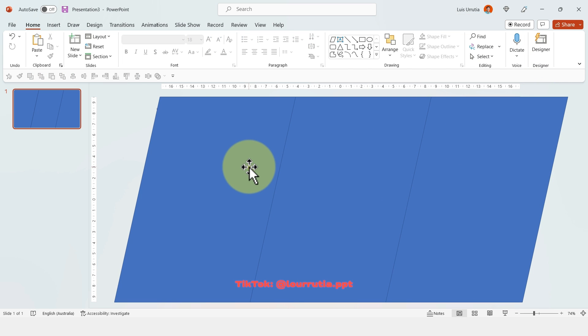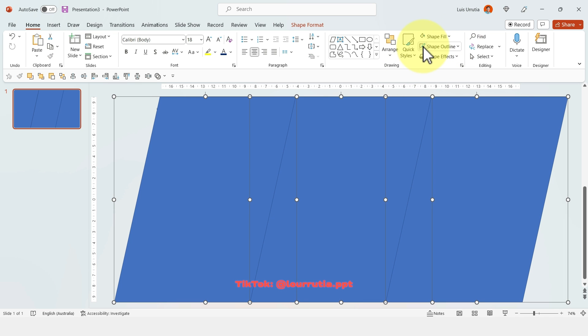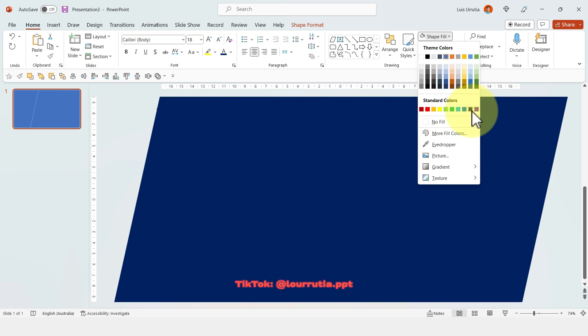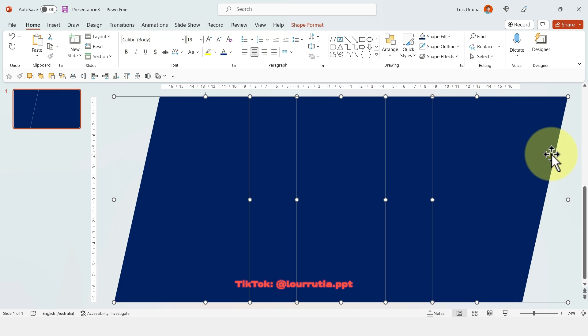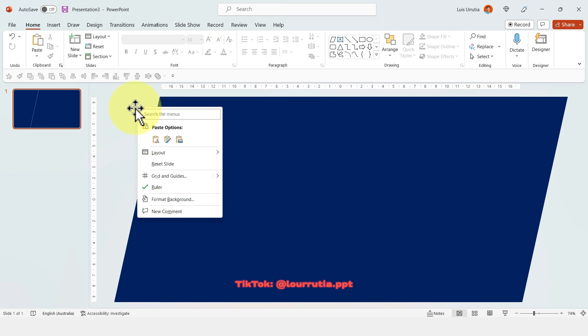So make sure you cover the whole area of the slide and then right click and ungroup. And now I'm going to select all shapes holding Shift on my keyboard and I'm going to get rid of the outline and I'm going to change the color here to this navy blue.